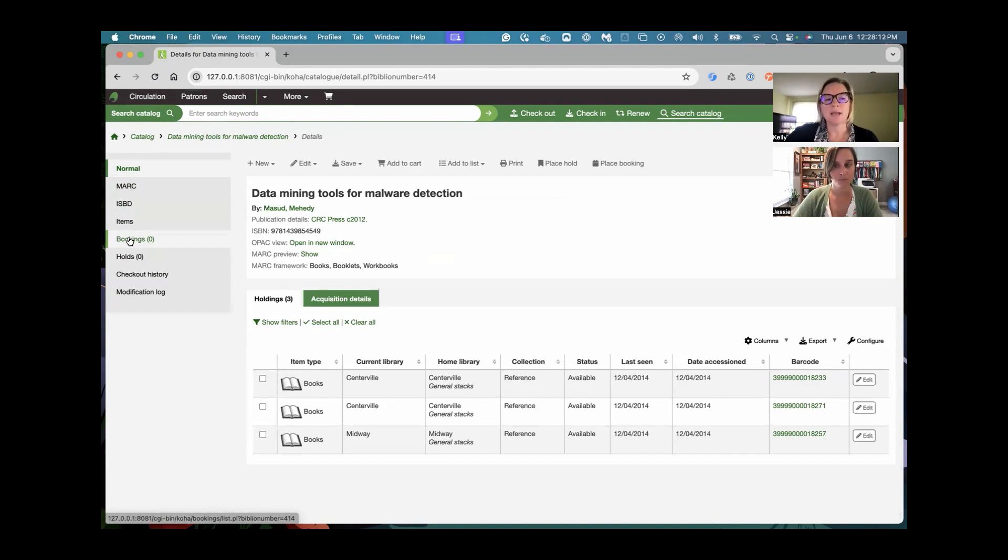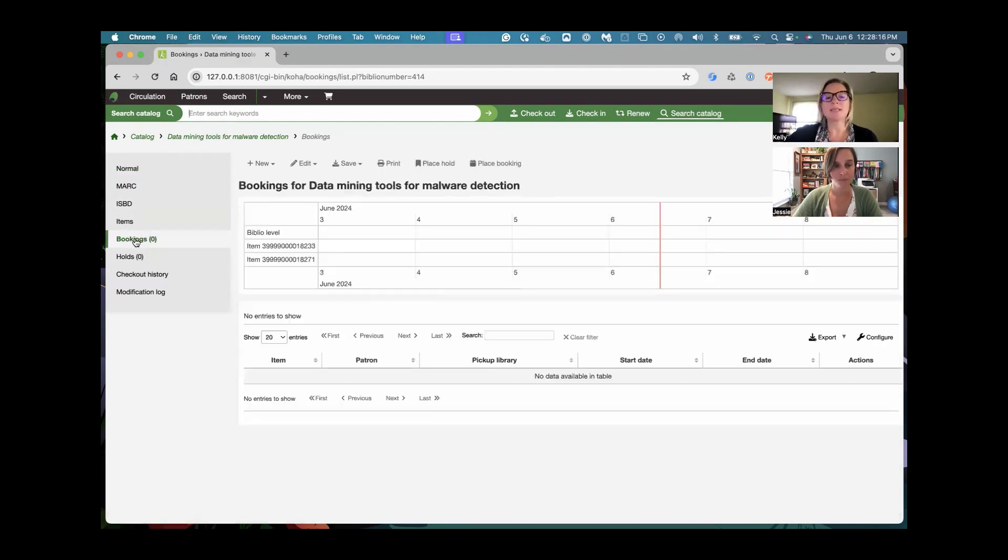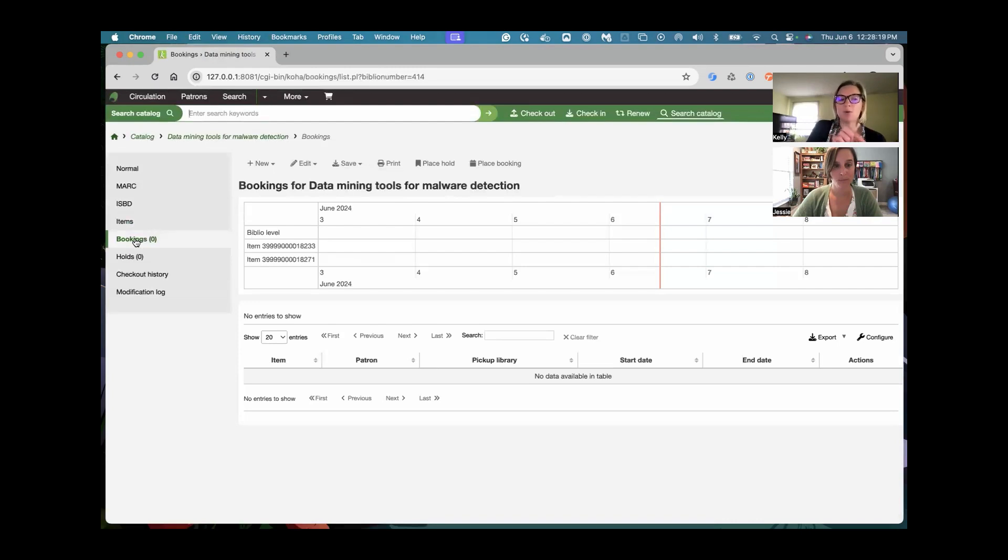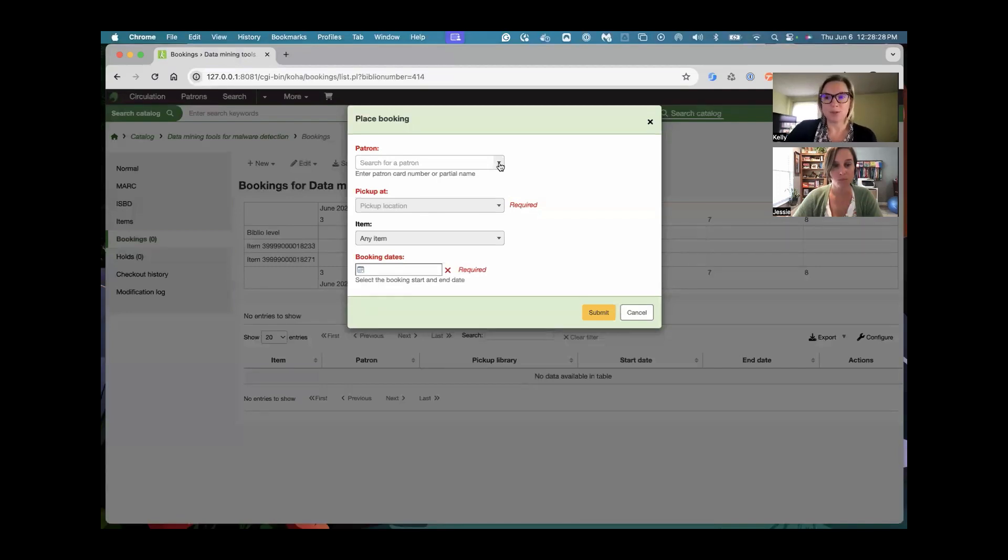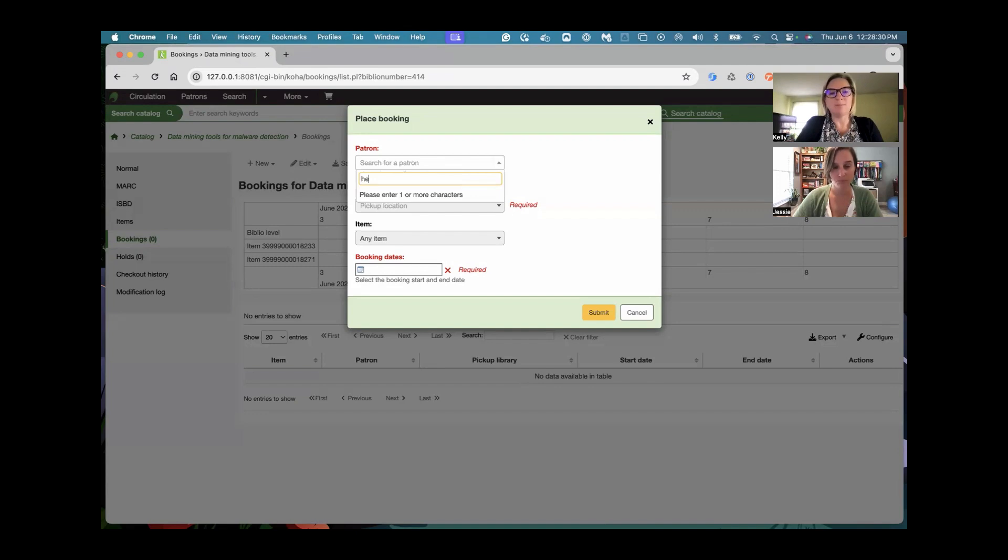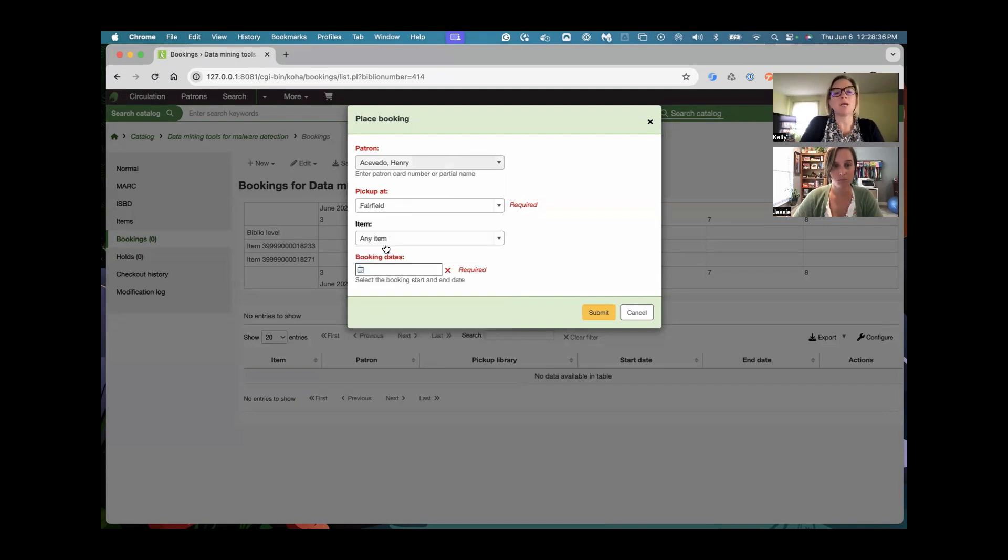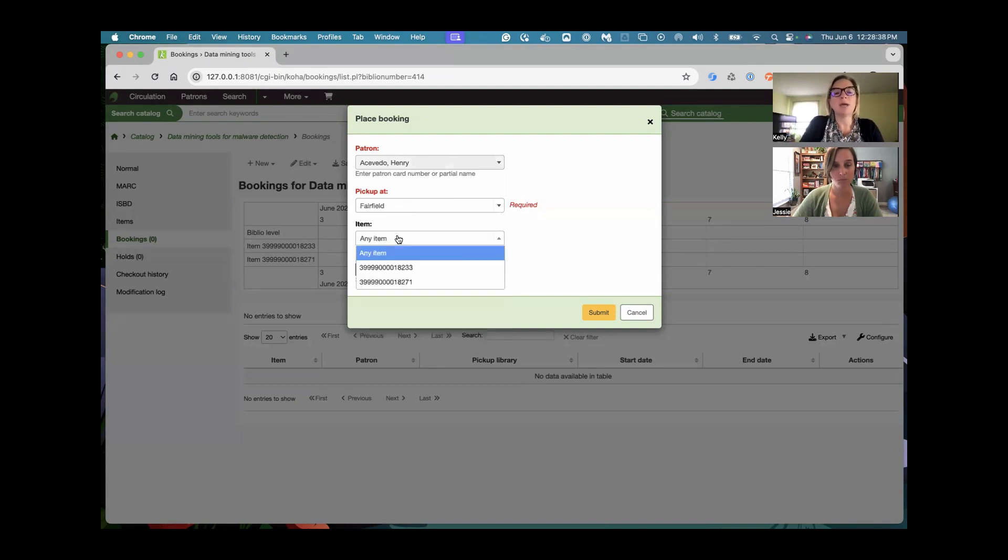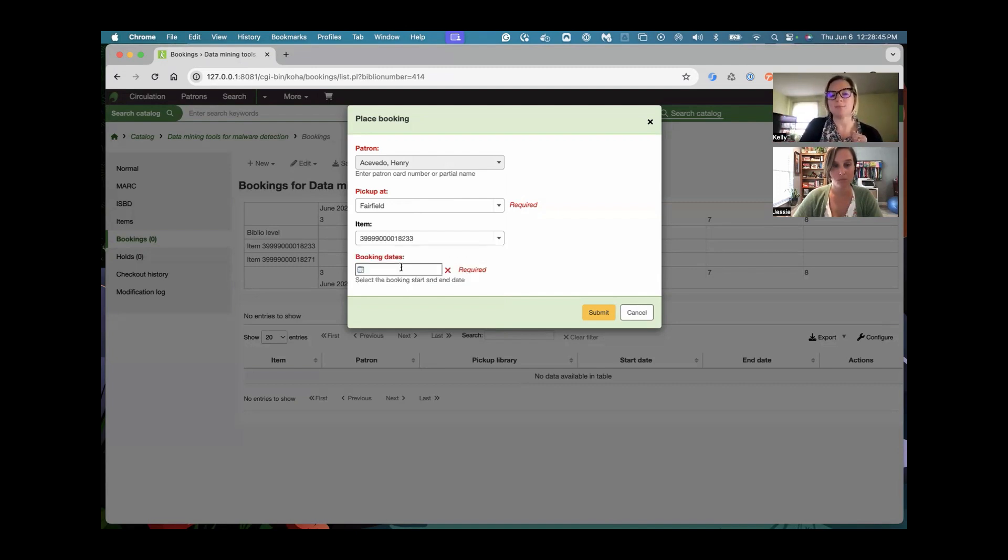The next step you're going to go through is you're going to, in essence, place a booking. Just like in holds, you know there's no bookings currently. I have this place booking, and then I can assign this to a patron. Start typing in the patron's name. A pickup location can be allocated to say where this is going to be picked up. And then I'm able to book any item attached to this record that has been marked bookable or a specific item.